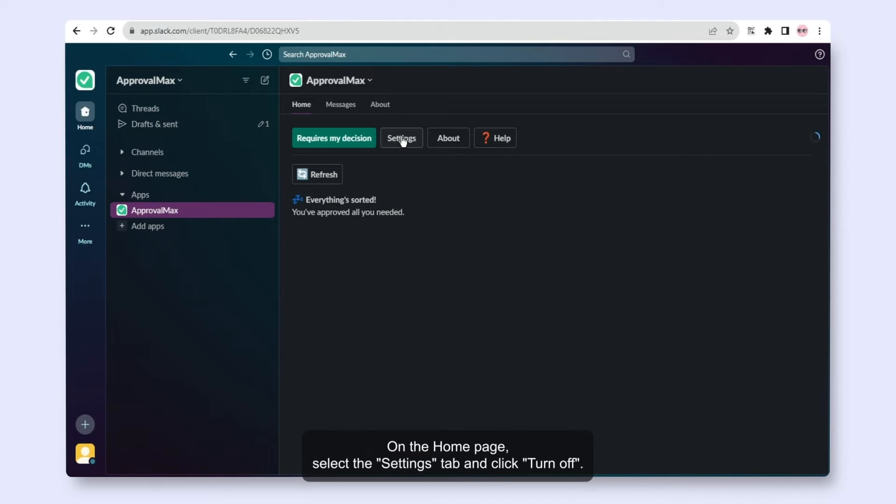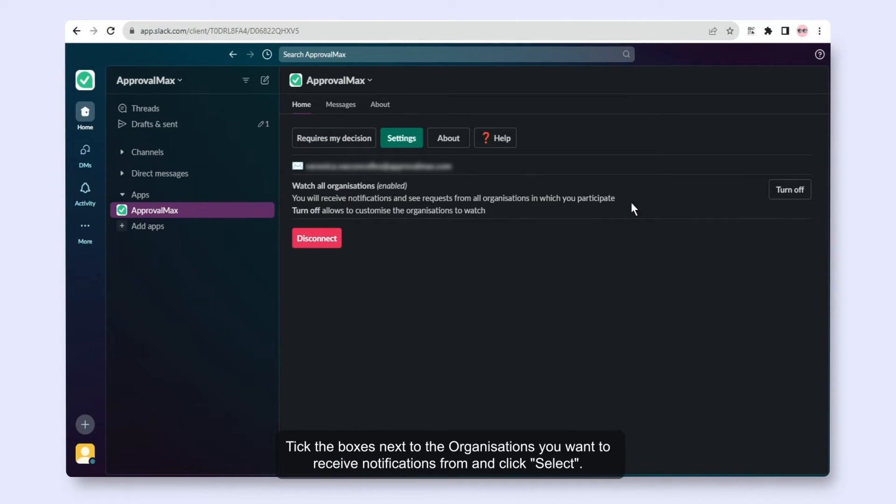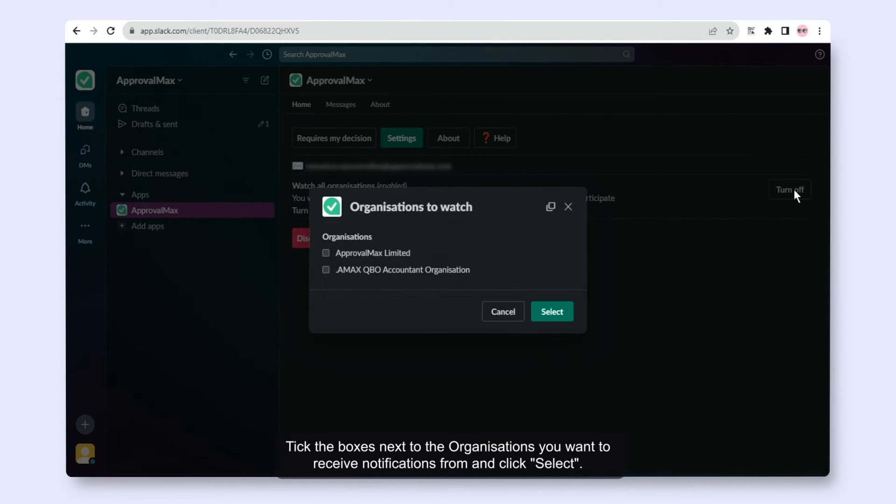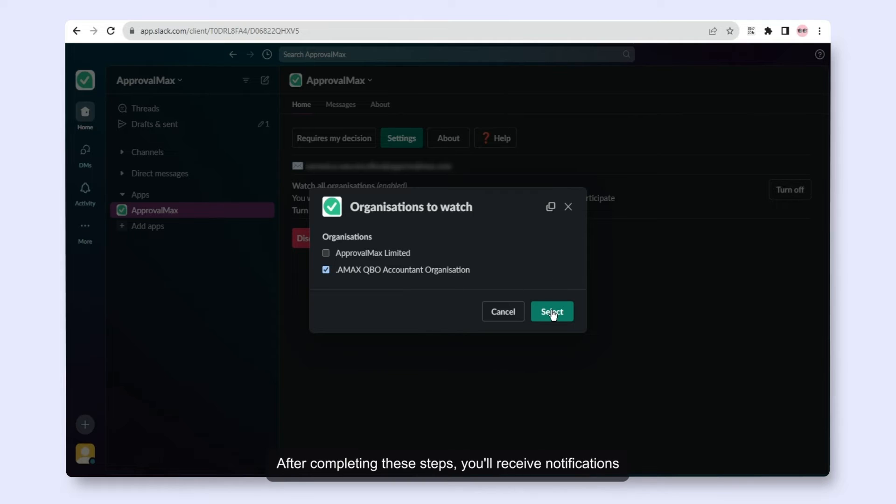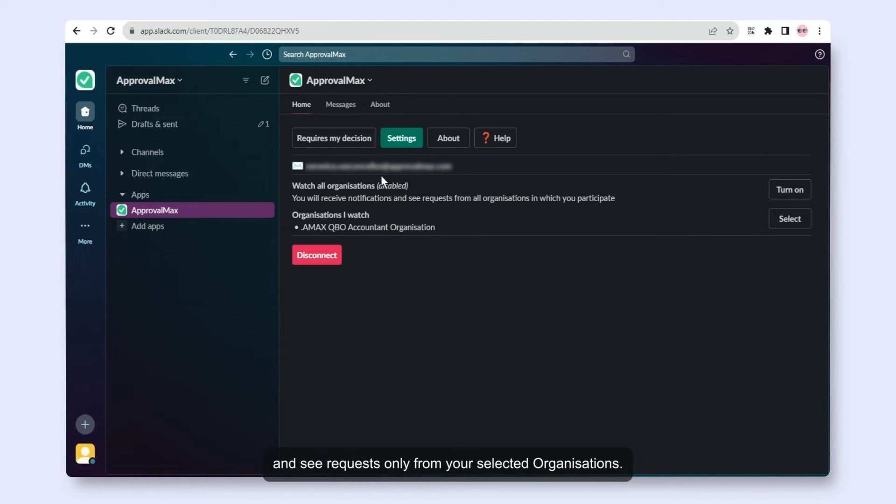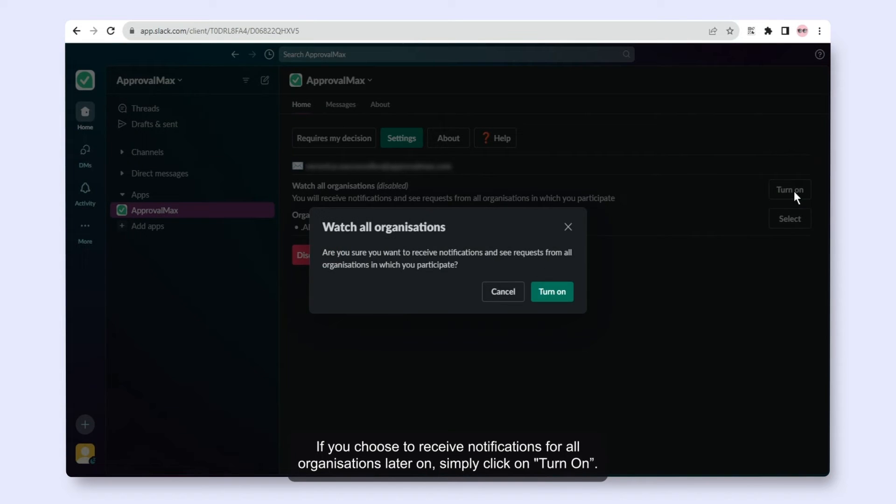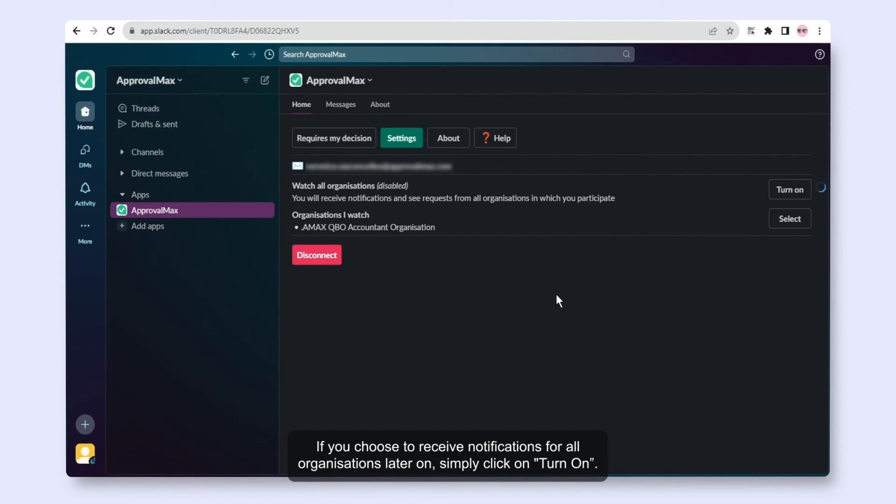On the homepage, select the Settings tab and click Turn Off. Tick the boxes next to the organizations you want to receive notifications from and click Select. After completing these steps, you'll receive notifications and see requests only from your selected organizations. If you choose to receive notifications for all organizations later on, simply click Turn On.